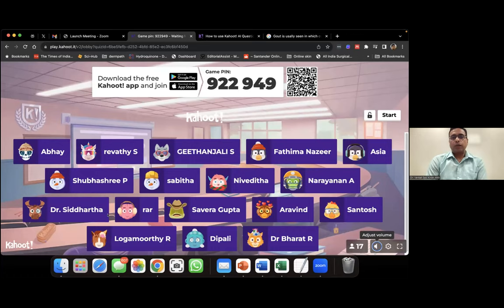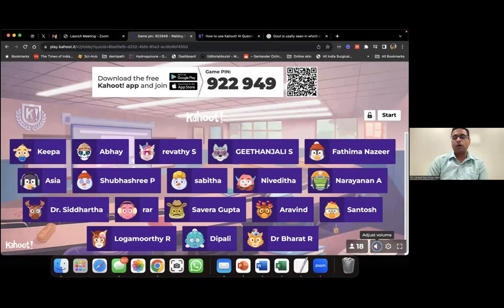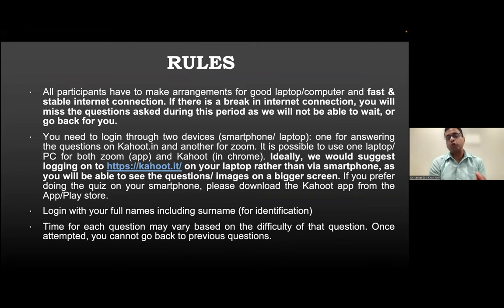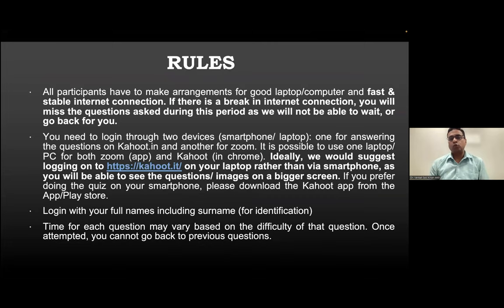Interestingly, last time the person who got first rank actually answered one question less but scored highest because they answered the quickest — that's how Kahoot works. For those new to this concept, please make sure you have a good laptop, a stable internet connection, and a second device to answer the Kahoot questions while watching the presentation on another device.